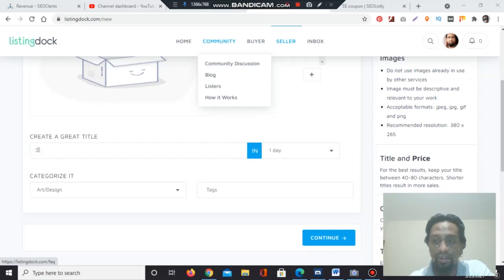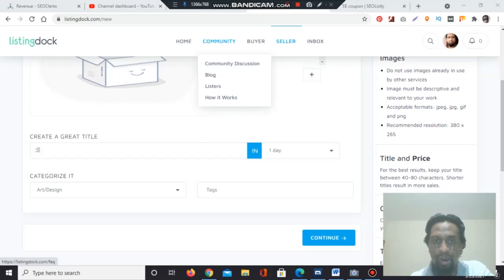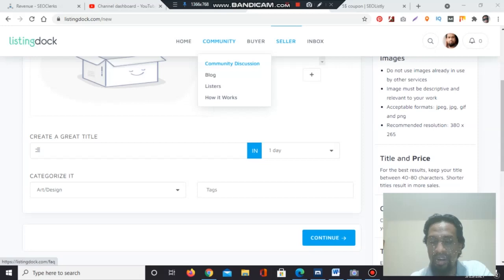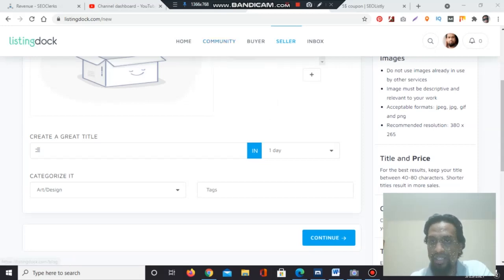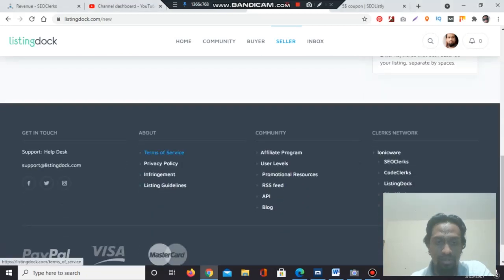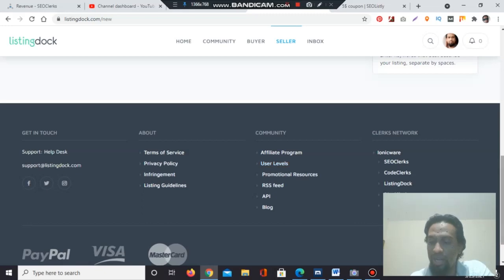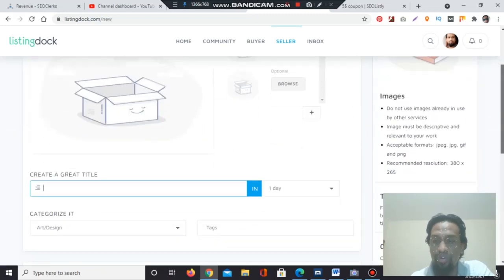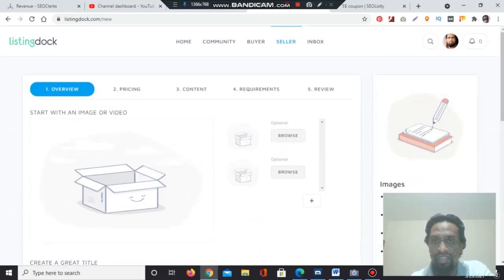Additionally, community — SEOClerk and related affiliate marketplaces, all seven, have community discussion sections where you can discuss anything. SEOClerk has a personal community and a blog. You will also find: how it works, terms of service, privacy policy, listing guidelines, and user levels — all of which you need to read before starting work. You can also register directly from Listing Doc if you prefer.